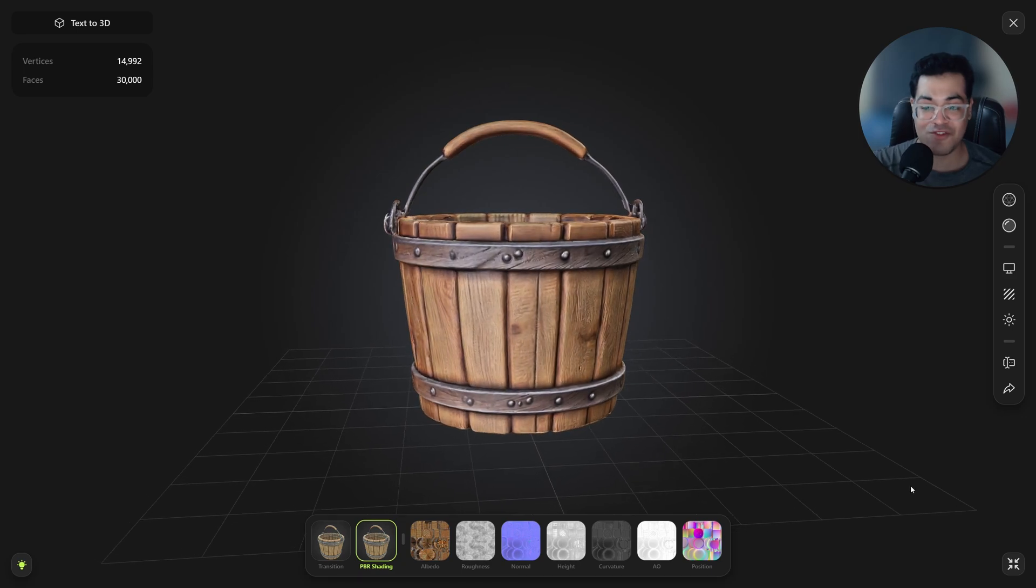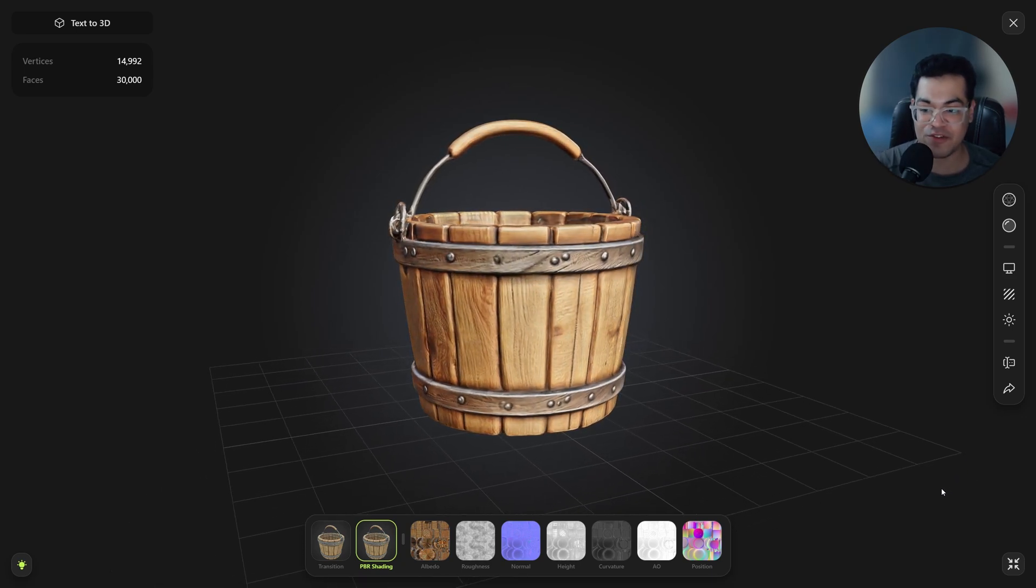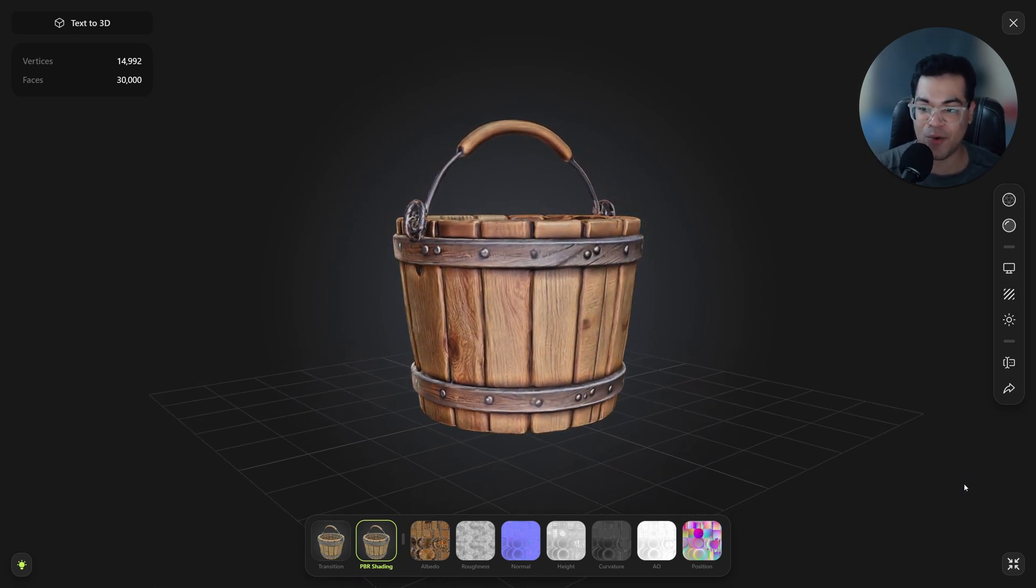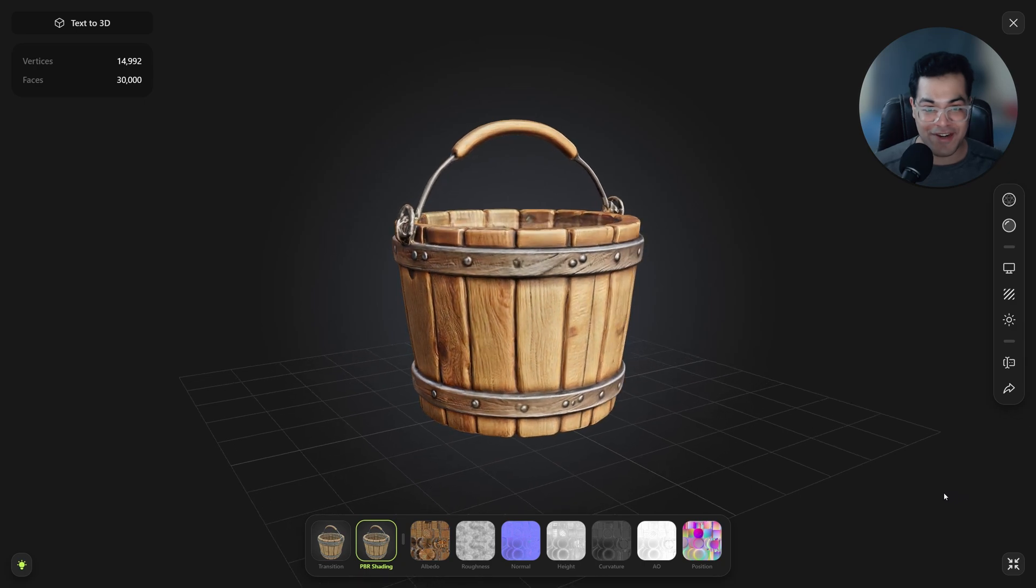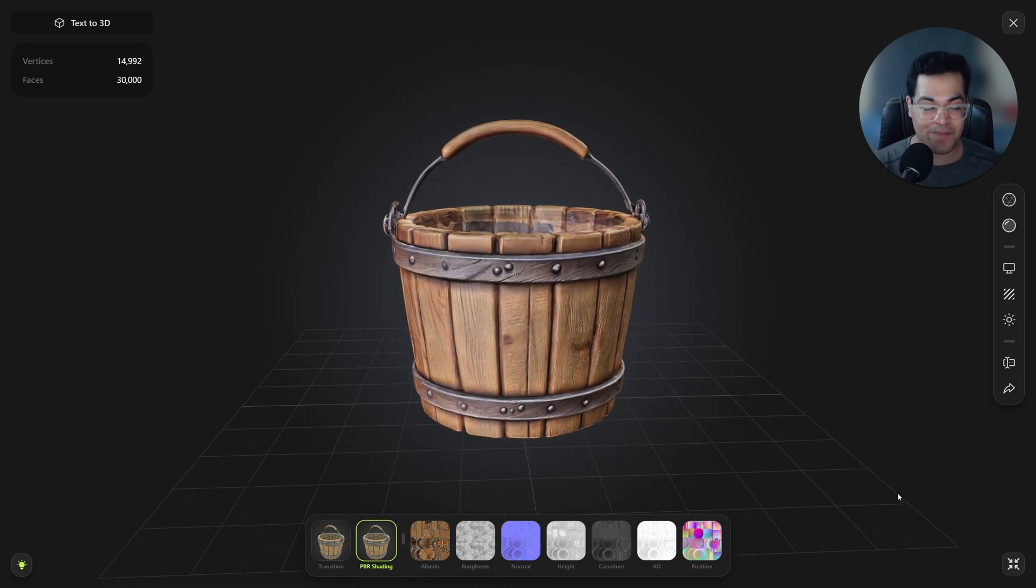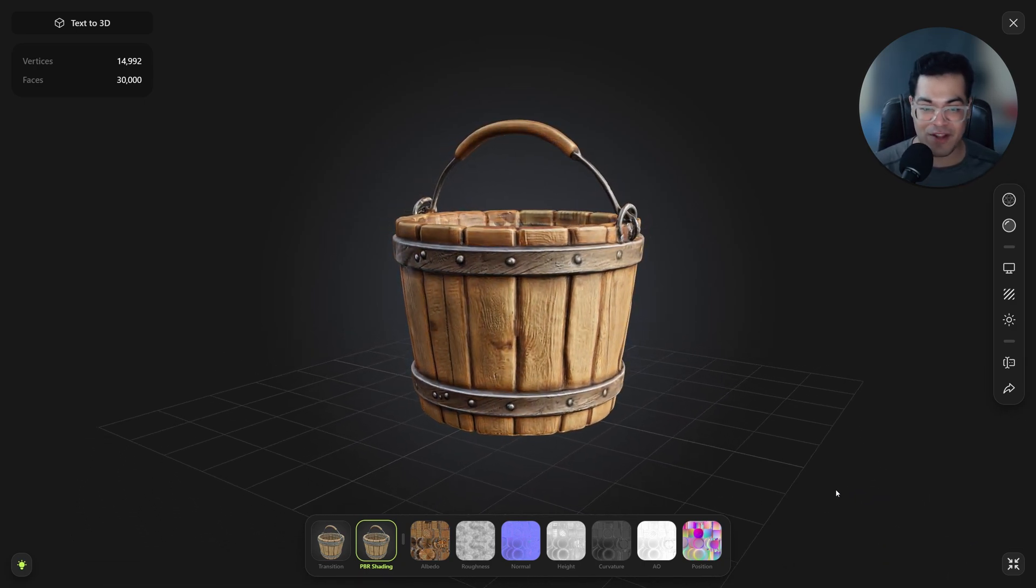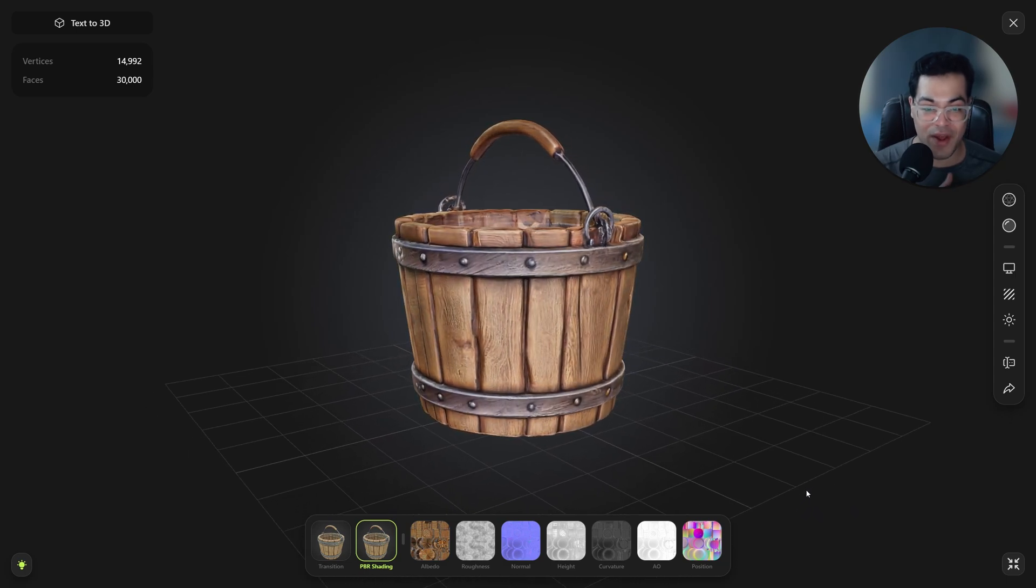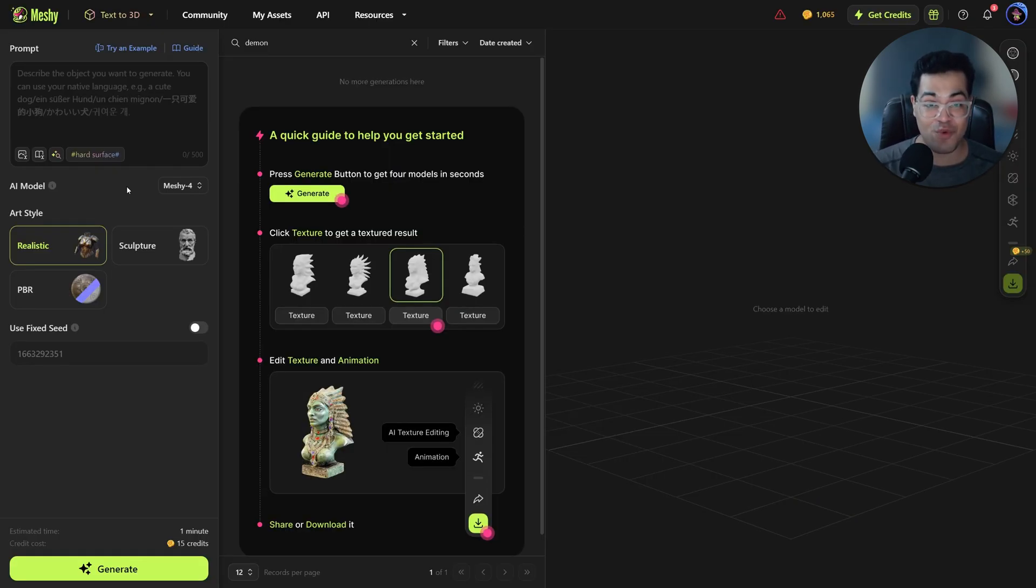So let's create our own models with this. This is going to be amazing. Now we're going to use a text-to-3D model in this video but you can also use an image. The process is going to be very similar. This is the create page and this is where all the creation happens.